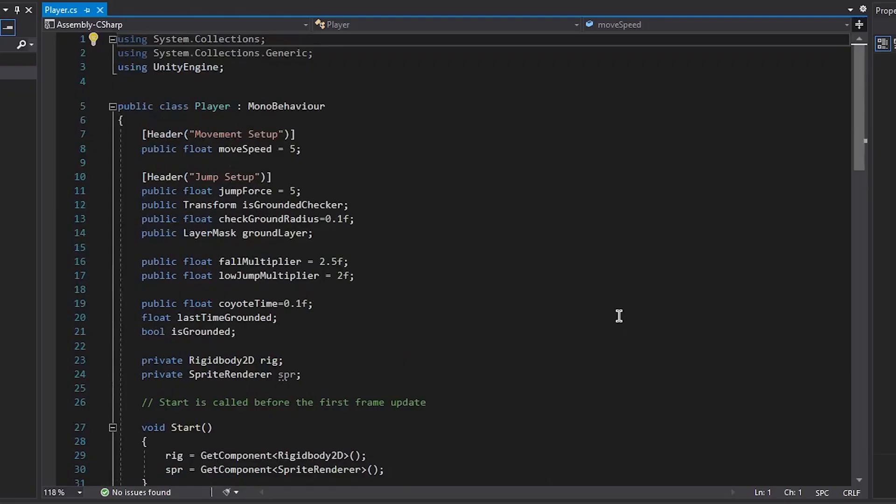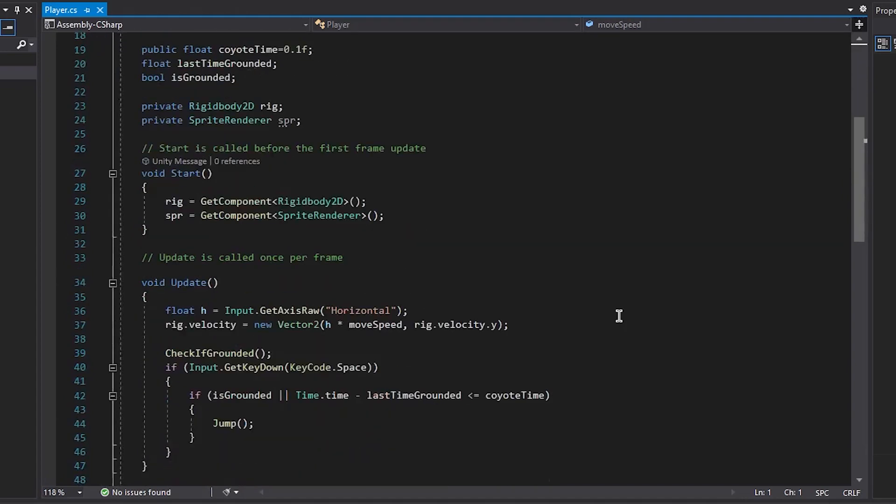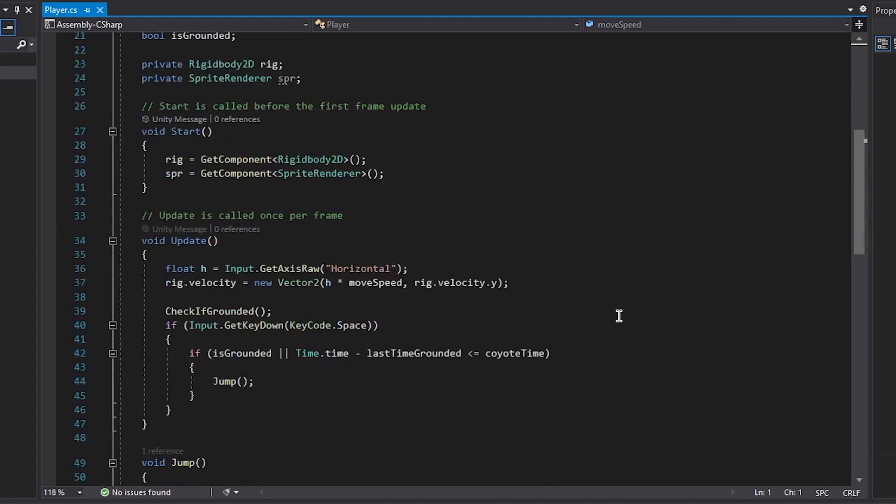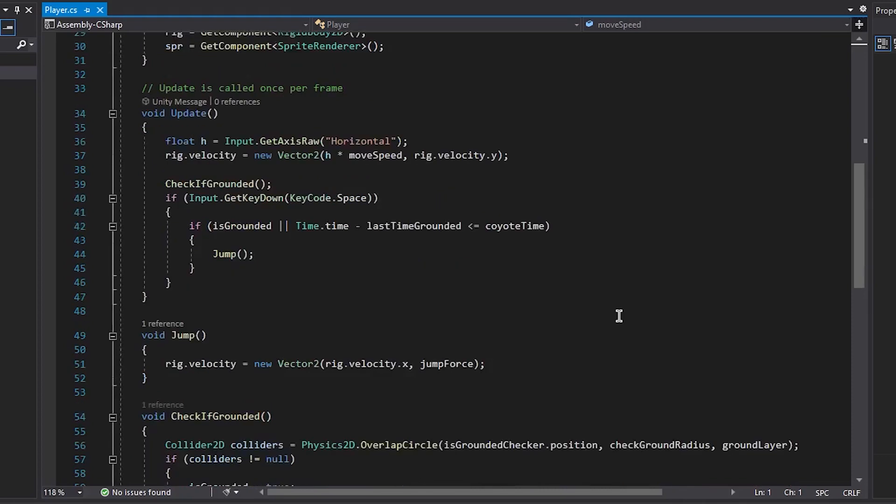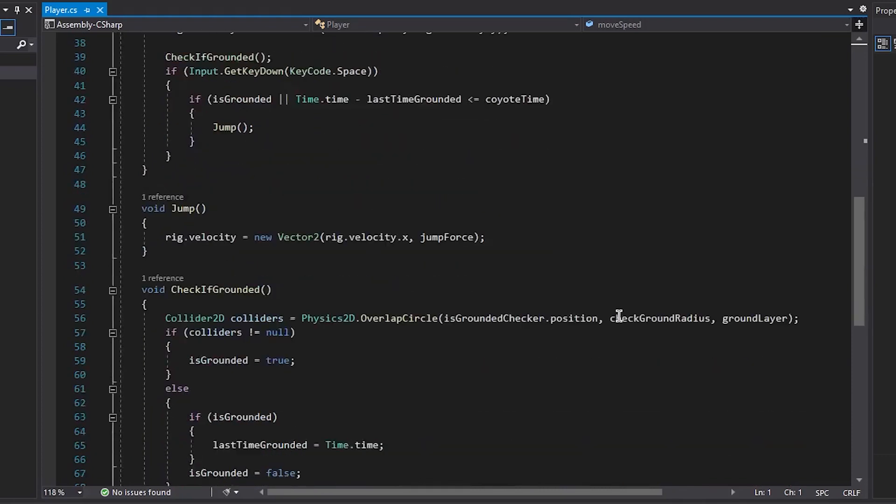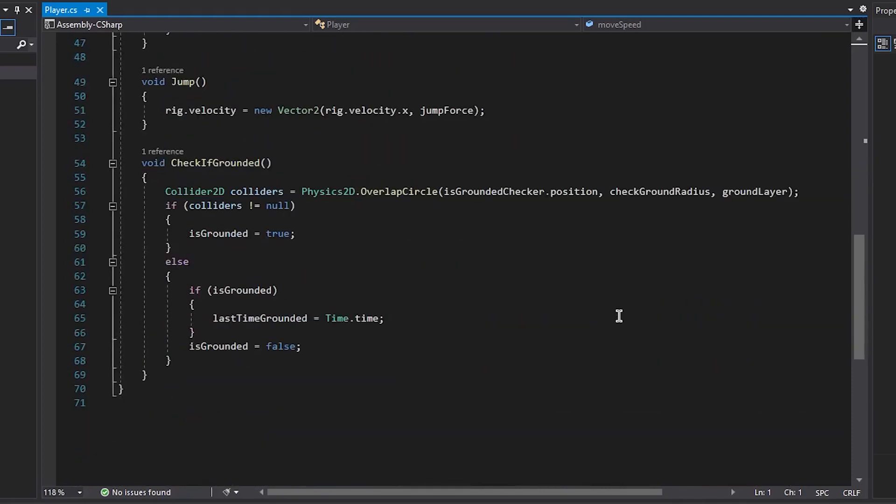I'll show you the player script real quick, feel free to pause it if you want to read through that or copy it down. I will have the code on GitHub though if you want to download that later on.